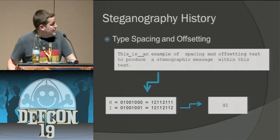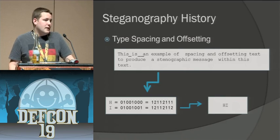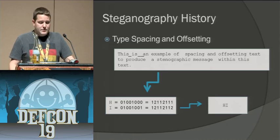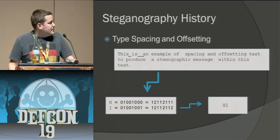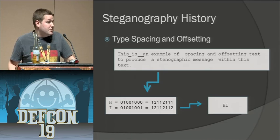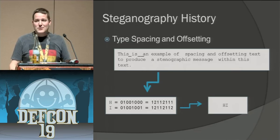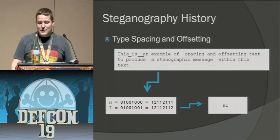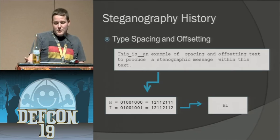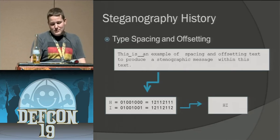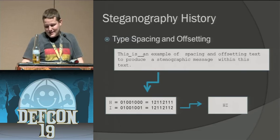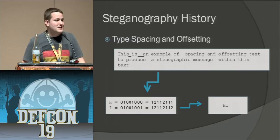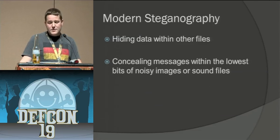Type spacing and offsetting. Again, this is a lot like the null cipher. You have to have a really, really long message in order to get out a really short message. Those are the shortcomings involved there. You'll end up with a really long message and you translate all the way across and you get something as simple as hi.